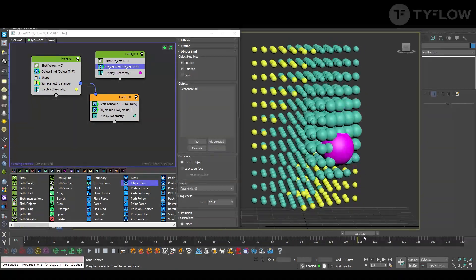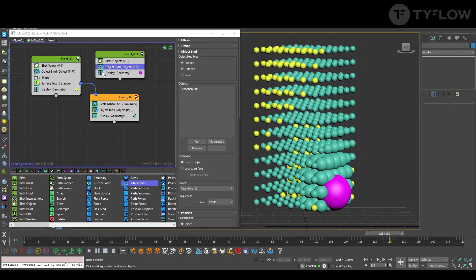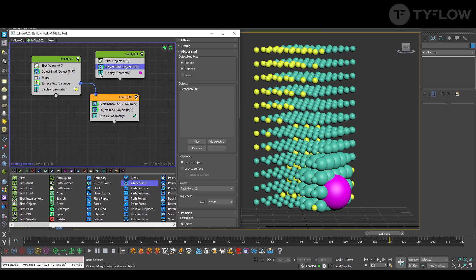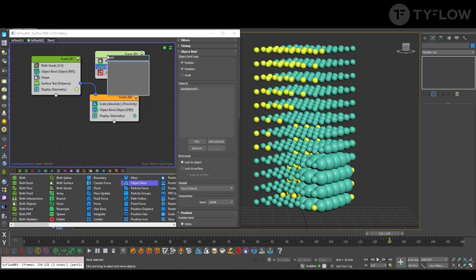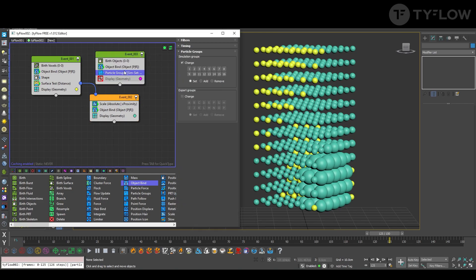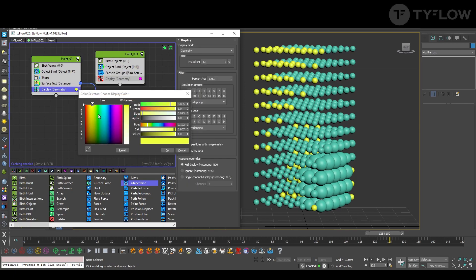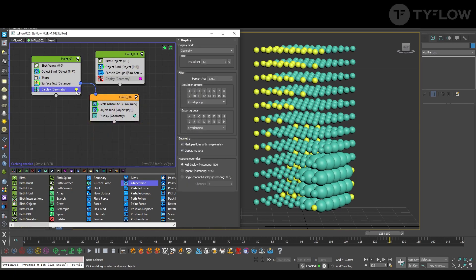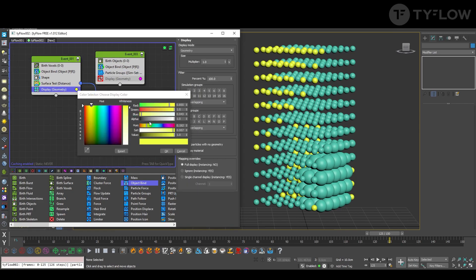And why we need it? We don't need to display for the rendering unless we want, but this is just to set up a particle group. Here we select a group number one, and I'll make the same color just to make it easier to visualize.